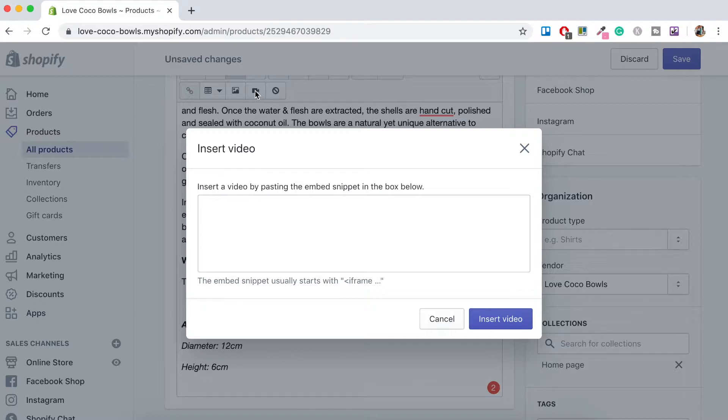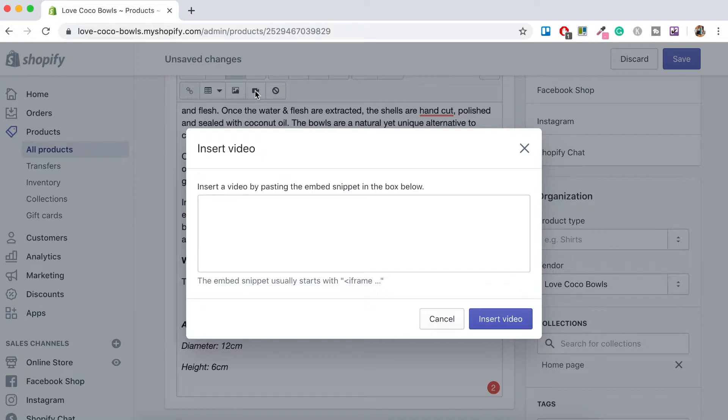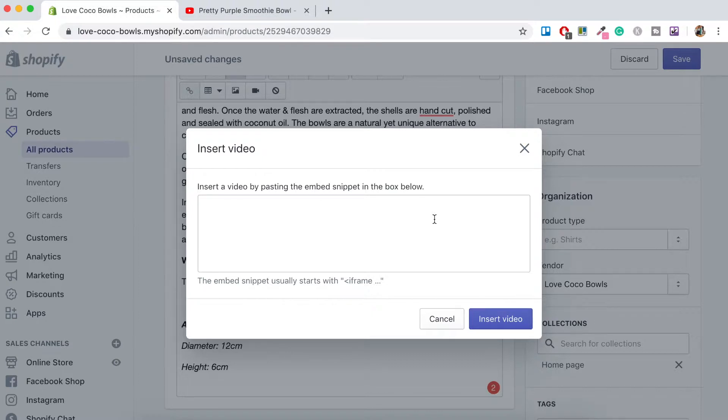Some other ideas for videos would be customer reviews. If they have done maybe an unboxing of your video, you could insert the link here. Okay, so I'm going to head over to YouTube now and I'm going to copy the link for a video.